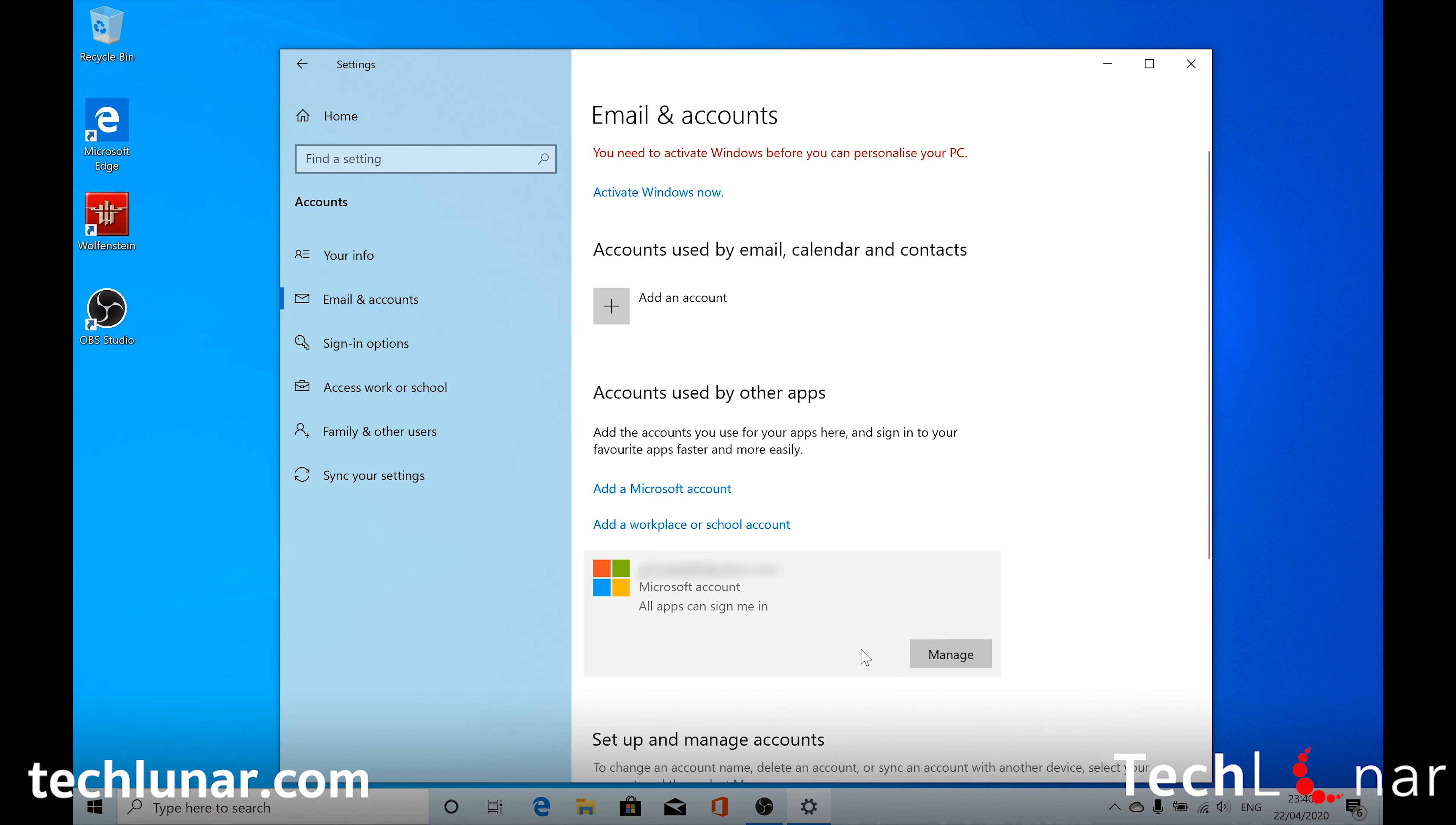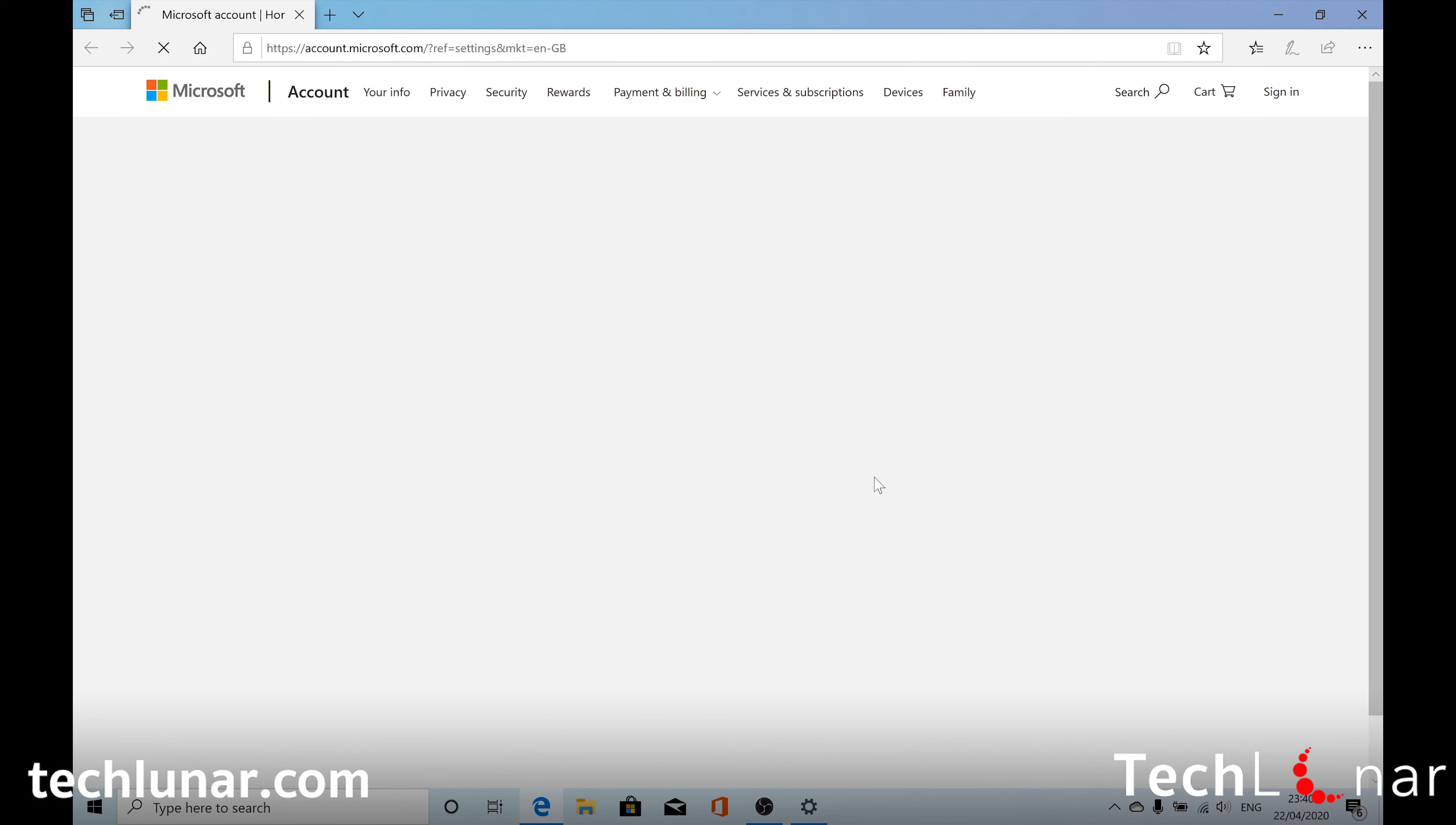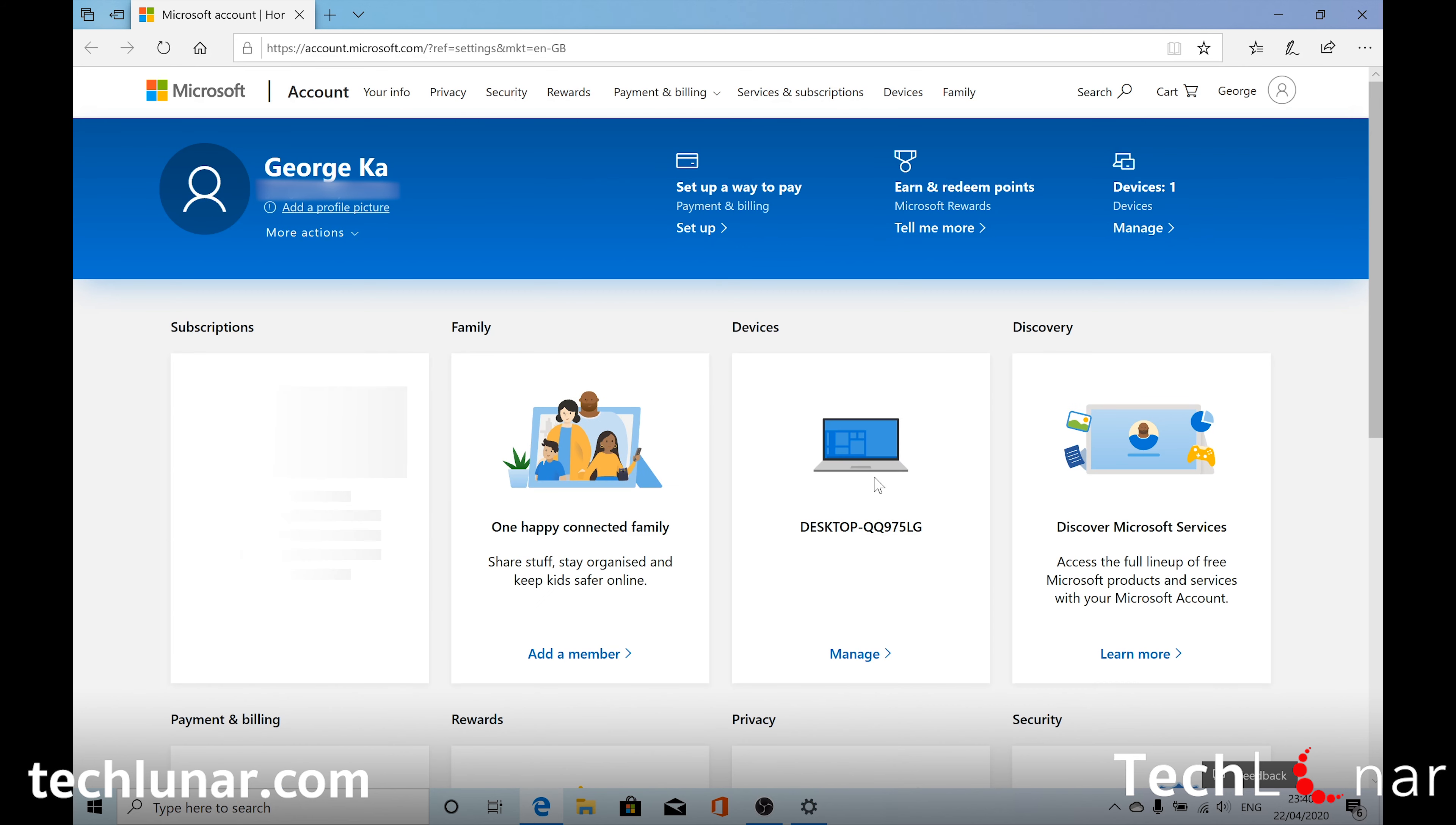But you may also see a remove button as well. If you do, then just click on the remove button. But if you don't, just click on manage button. And this is going to take you to your Microsoft account. And you may need to put your credentials in order to log in. And once you do that, then go to devices.